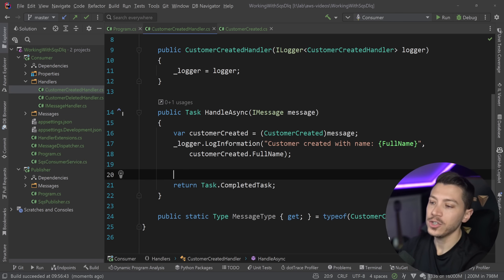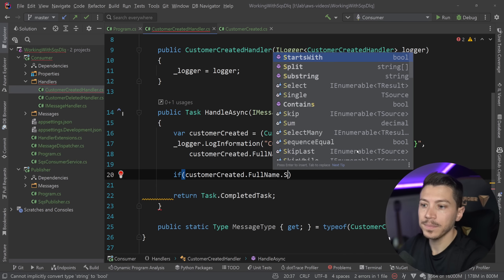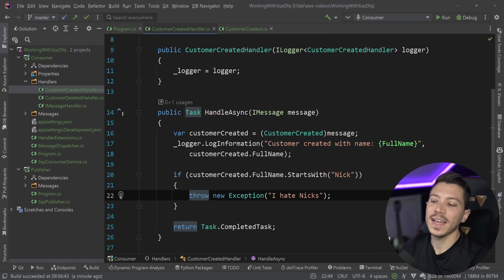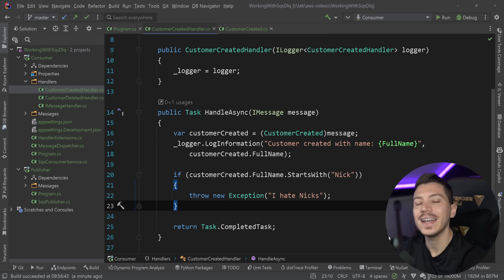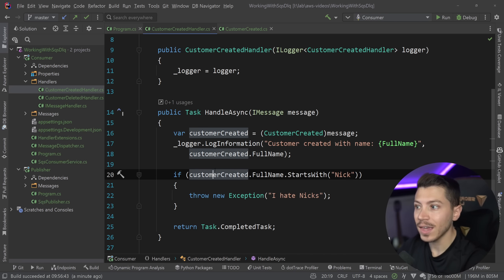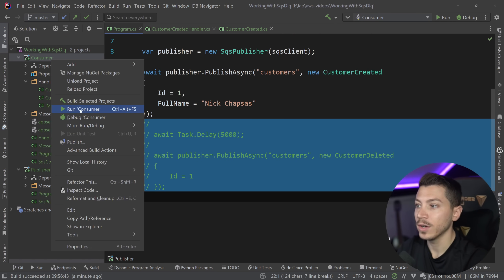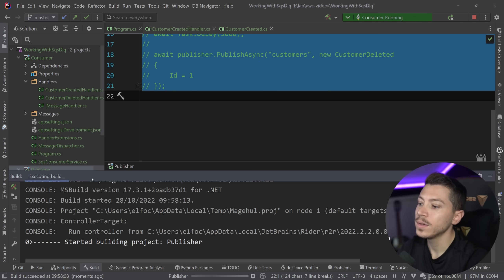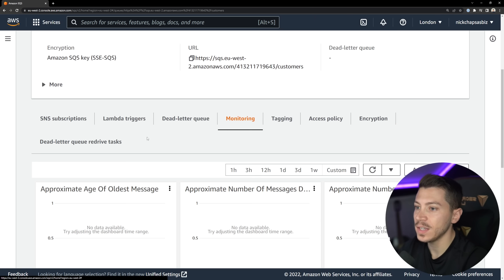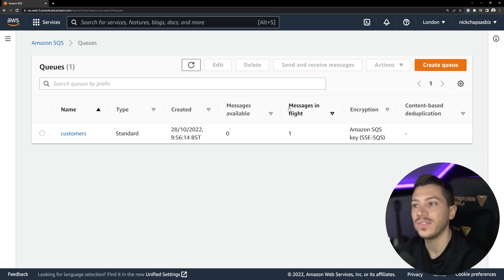But what happens if in my handler — for example the created handler — I have a bug? I'll manufacture a fake problem: if the customer-created object's full name starts with 'Nick', throw a new exception saying 'I hate Nicks.' Realistically you'd have something unexpected happen, but this lets me demonstrate the behavior. I'll remove the delete part from the publisher, run the consumer, then run the publisher. As you can see, it failed to process the message with an exception. You can see in the monitoring tab that one message is still in-flight.